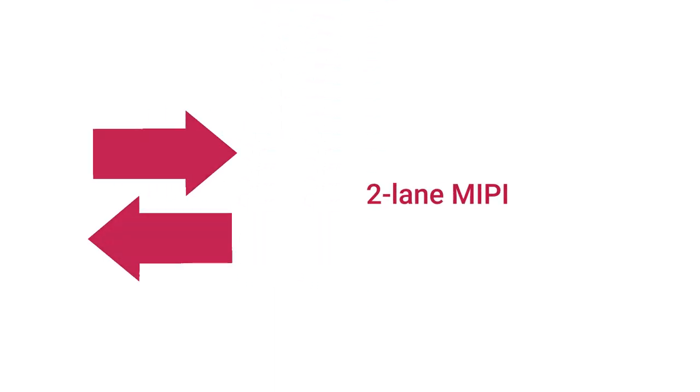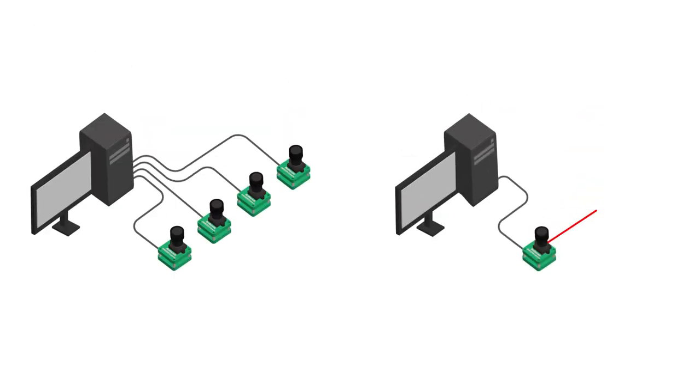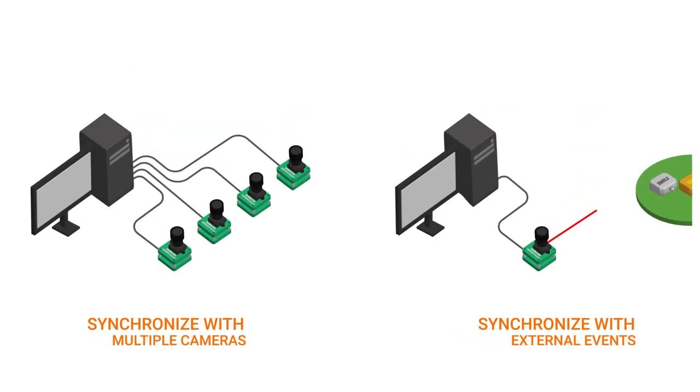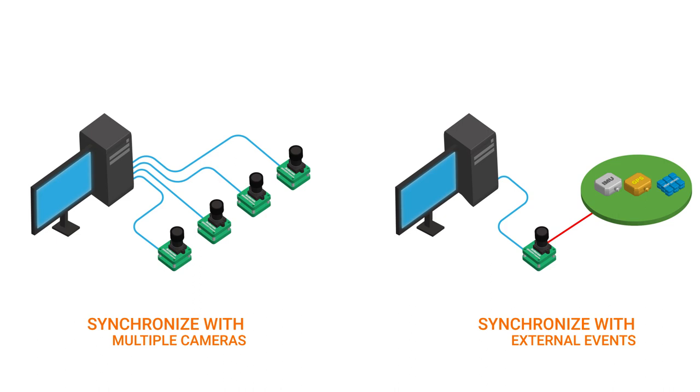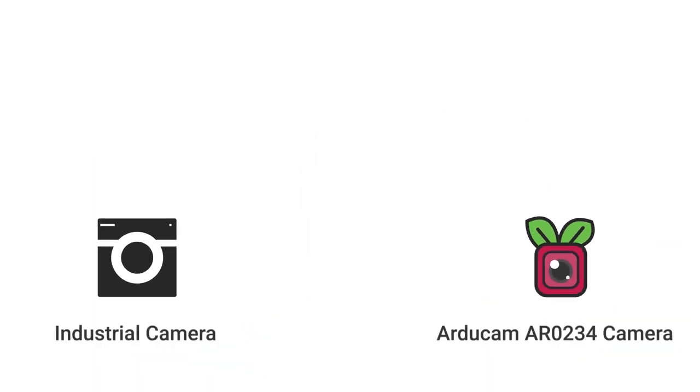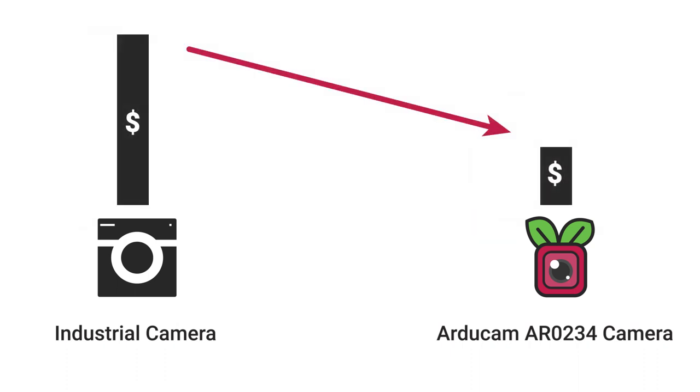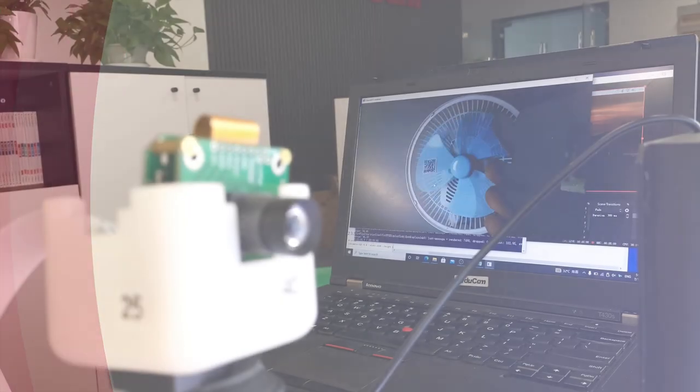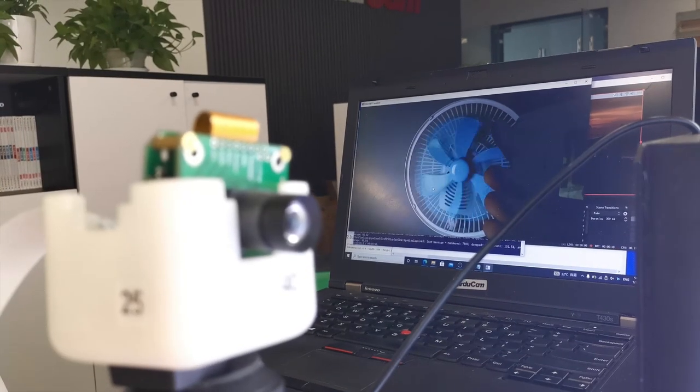The interface is two-lane MIPI, which can be directly connected to your Raspberry Pi. The camera also supports external trigger snapshot mode, which means it can synchronize with multiple cameras or external events. Now you can do what only an industrial camera can do on a Raspberry Pi at a very cost-effective price.